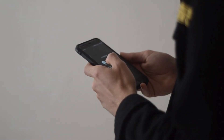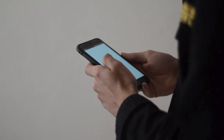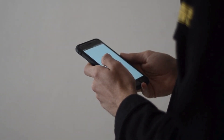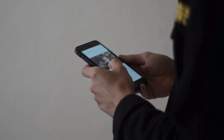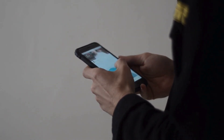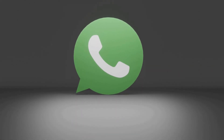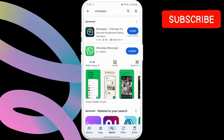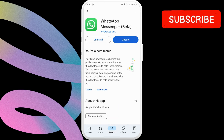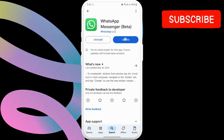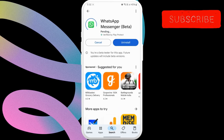As the error message states, you need to use the official WhatsApp app from the Google Play Store. If you use a third-party alternative, like GB WhatsApp, you will keep encountering errors. If you are already using the official version of the app, make sure it's updated.